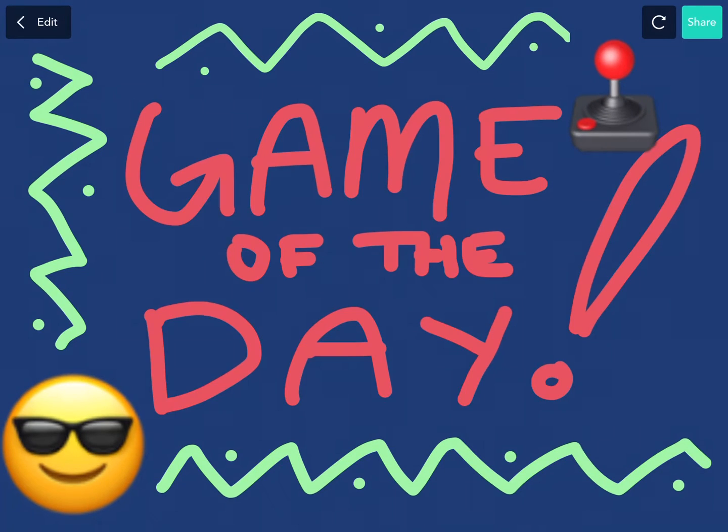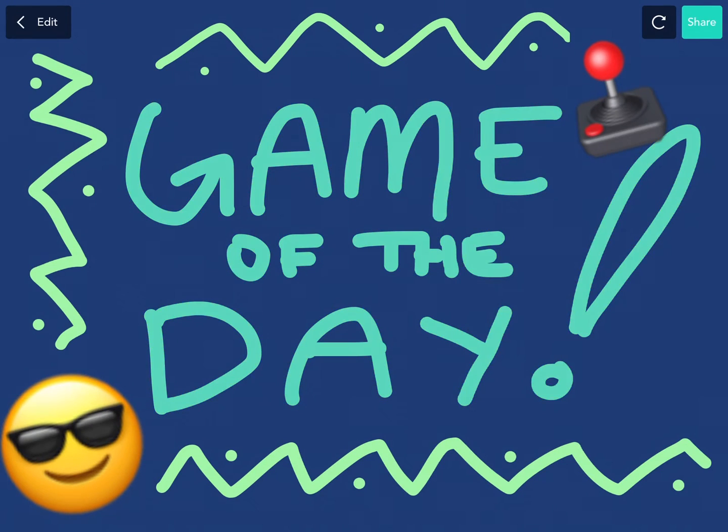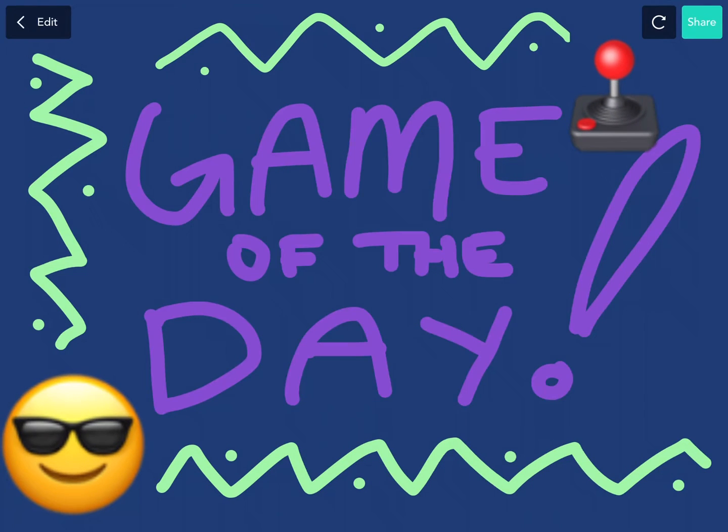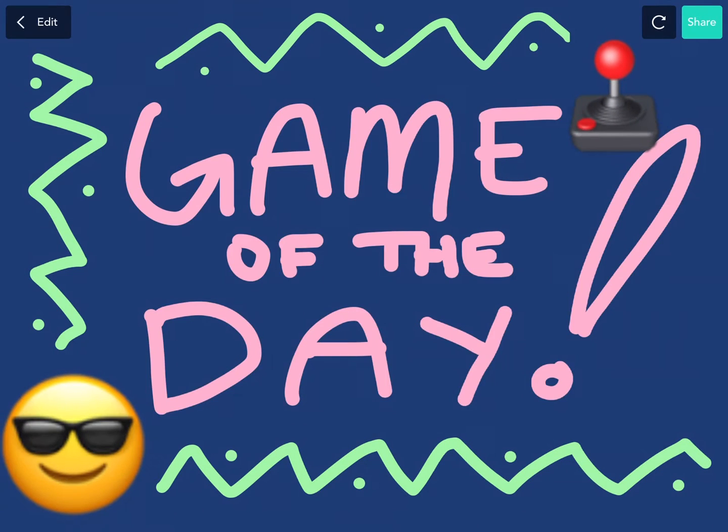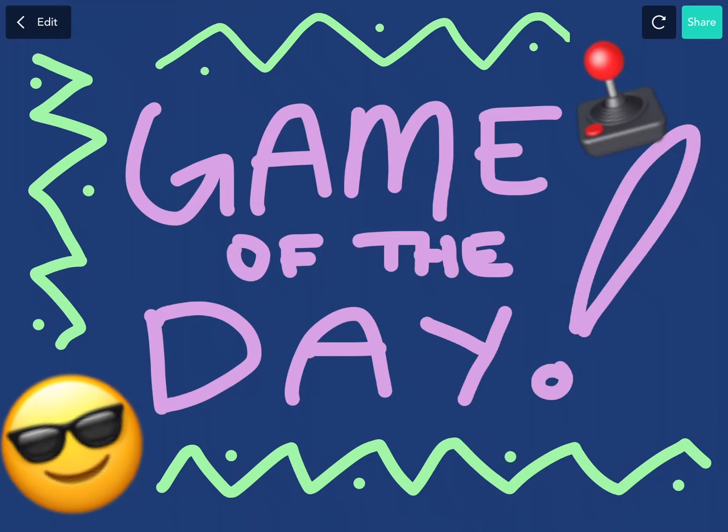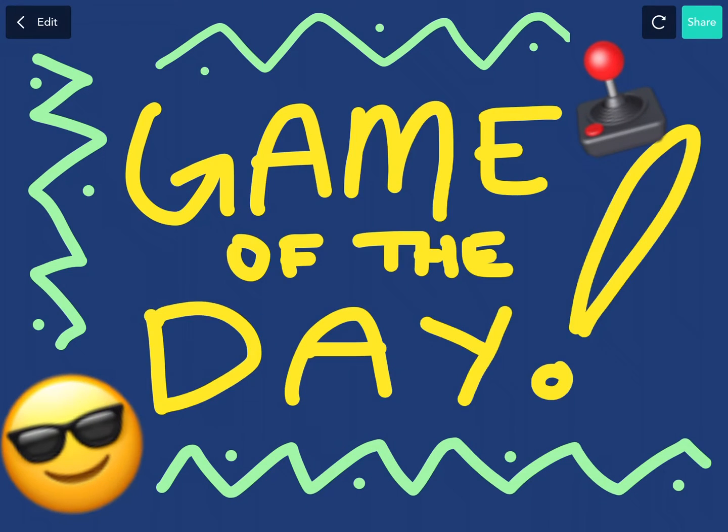Hello, Hopscotchers! Welcome back for our seventh episode of Game of the Day. In this series, we play your games, and at the very end, we announce which game is the Game of the Day.